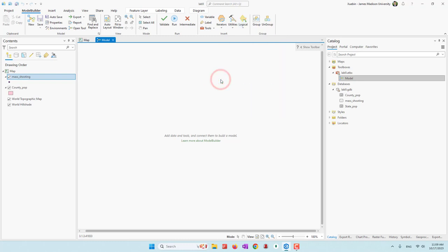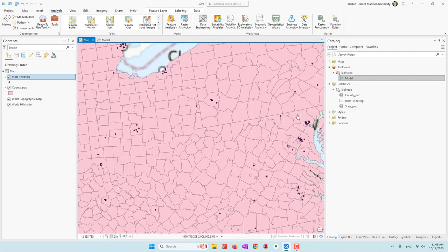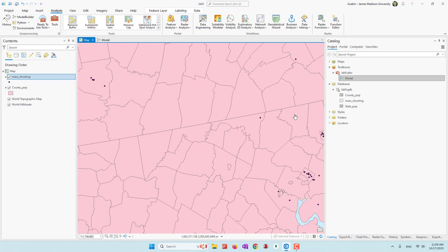Those are some additional utilities in the Model Builder. Now let's talk about the tool we're going to build. We're going to build a tool to count, for each single mass shooting event, what is the population within 50 kilometers. We have done that in Lab 7, so you may want to check Lab 7 to recall your memory. We had three solutions: we can use buffer analysis, intersect, summarize, and join — those four tools together to answer that question.